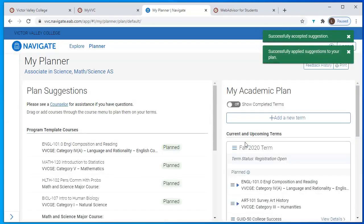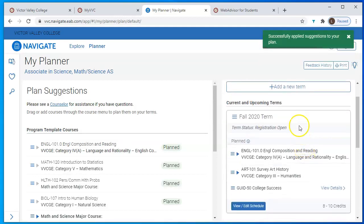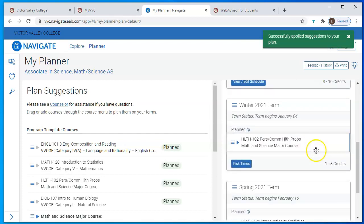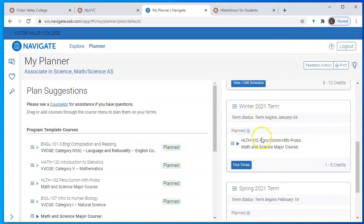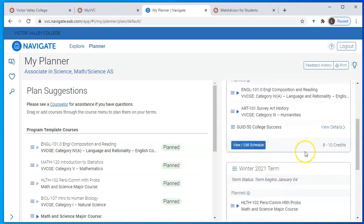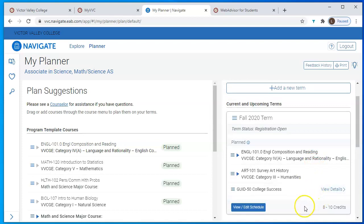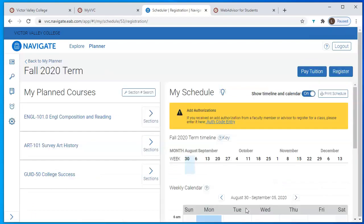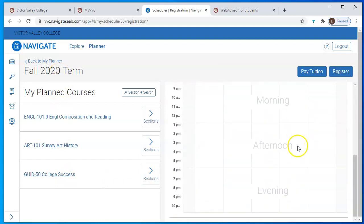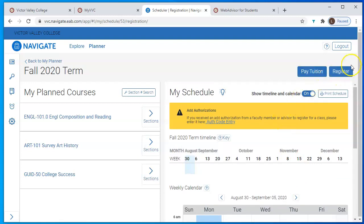Now the plan has some classes on it, and I'm going to show you how to register. On the right side is your plan, showing each semester and the classes that are planned. When it's time to officially register for winter and spring classes, the button will say 'View and Edit Schedule.' Click that to enter the registration area. On the left side is the semester you're registering for and all the classes you're planning to take. On the right-hand side is a calendar showing your schedule, and at the top is where the Register button is.